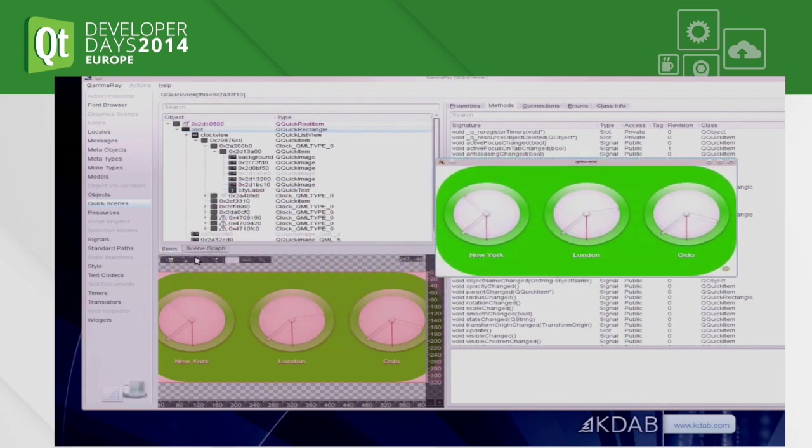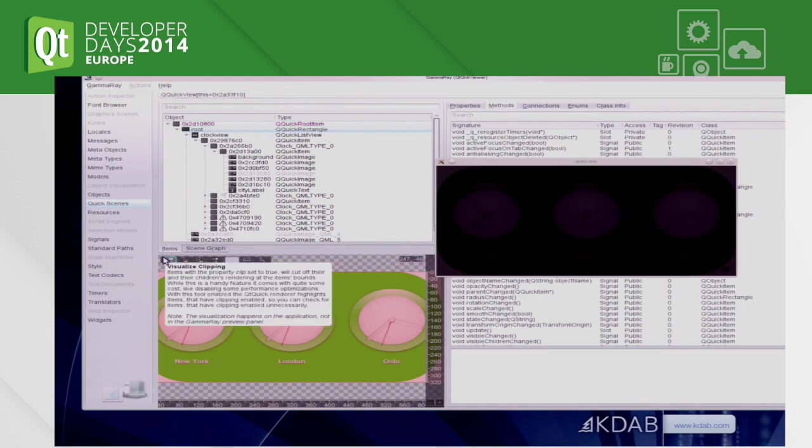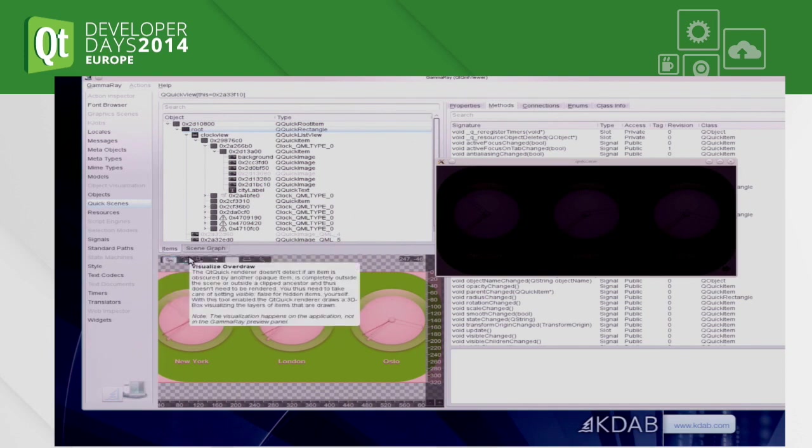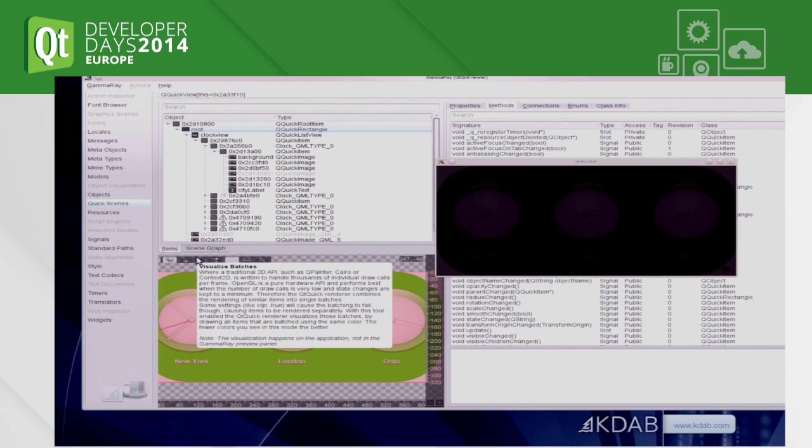So the first one is clipping. We don't have that in here so all black is good. Usually you would see red areas for items that have clipping enabled. Clipping is bad because it breaks the batch rendering. So that's a common source for rendering performance problems.